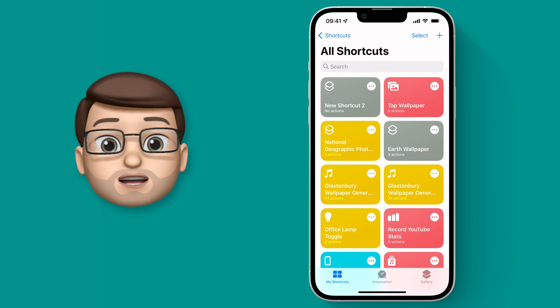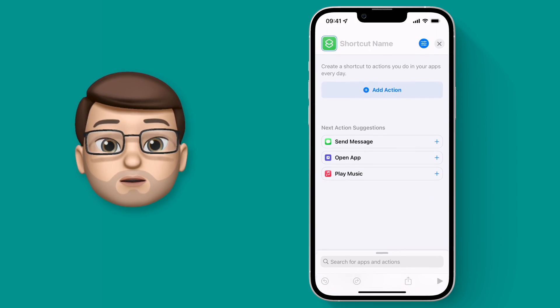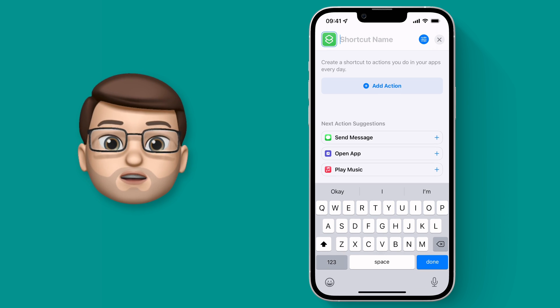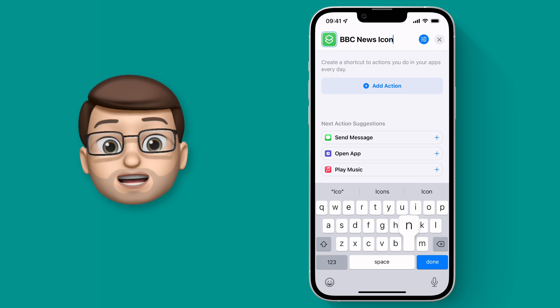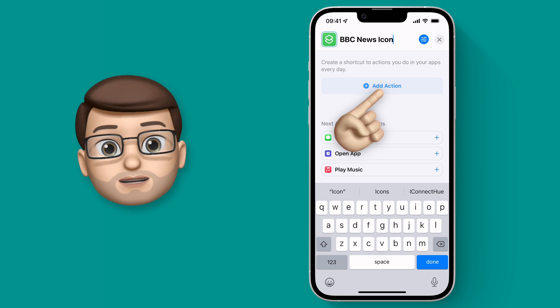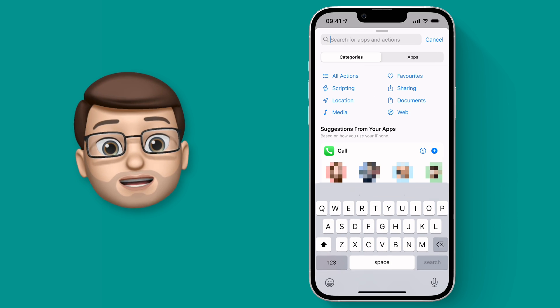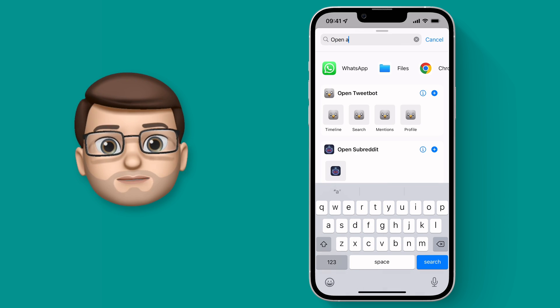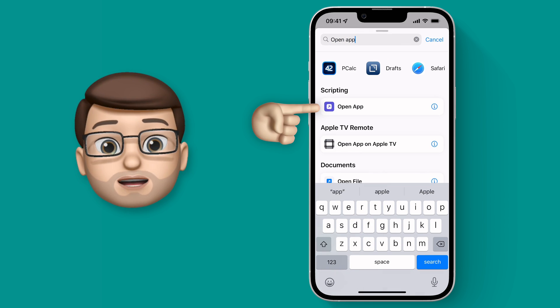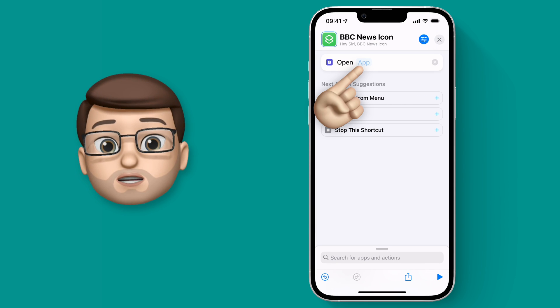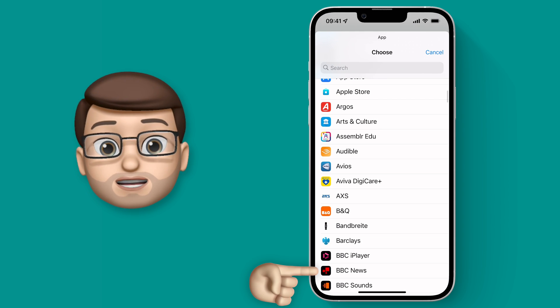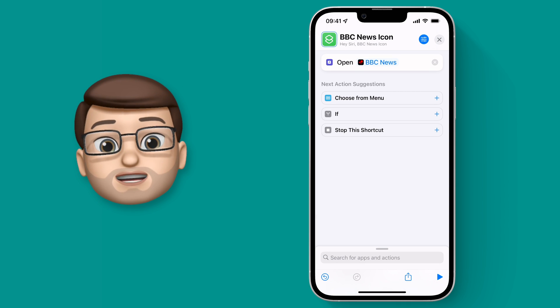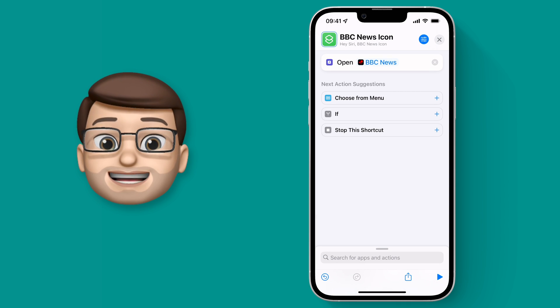In the top right corner press the plus button and you're going to name your Shortcut. Give it a name that you'll remember so for me BBC News icon seems perfect. And then what we want to do is press the Add Action button. Now from here you're going to search and you just want to type in Open App and when that action comes up just tap on it. And then from there you can choose the app you want to open. So for me I'm going to open BBC News. When you've done that your Shortcut is pretty much complete.